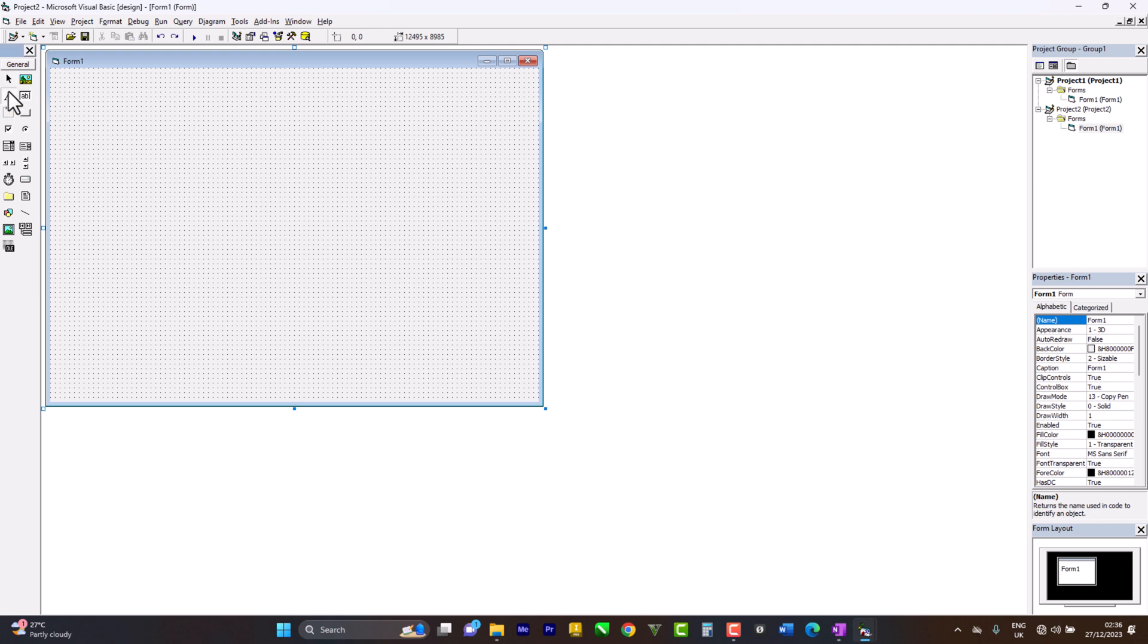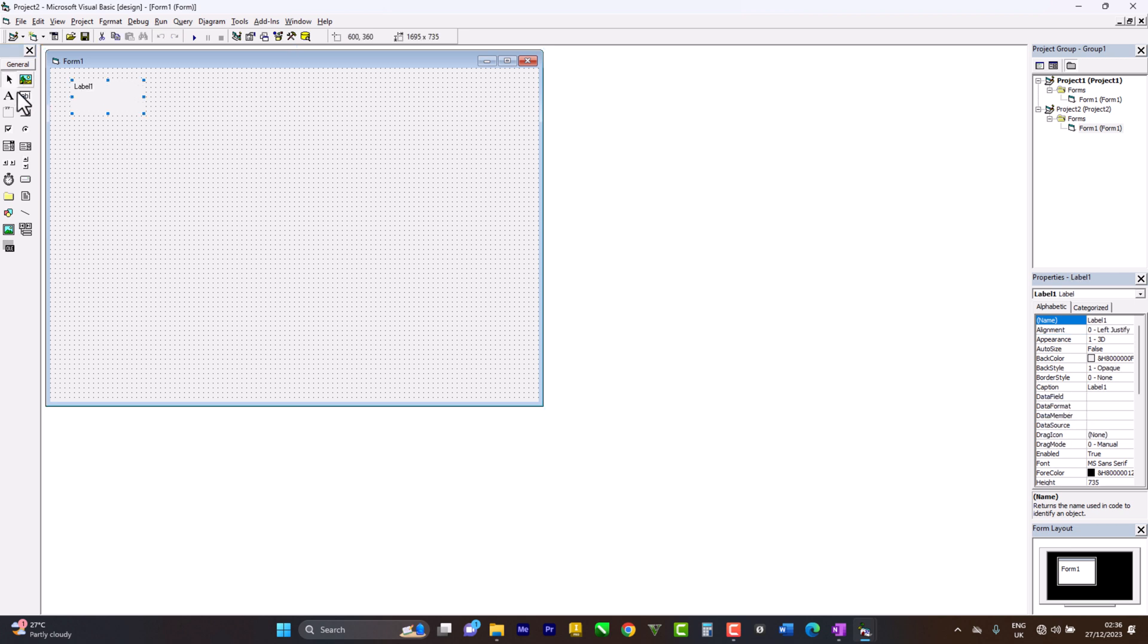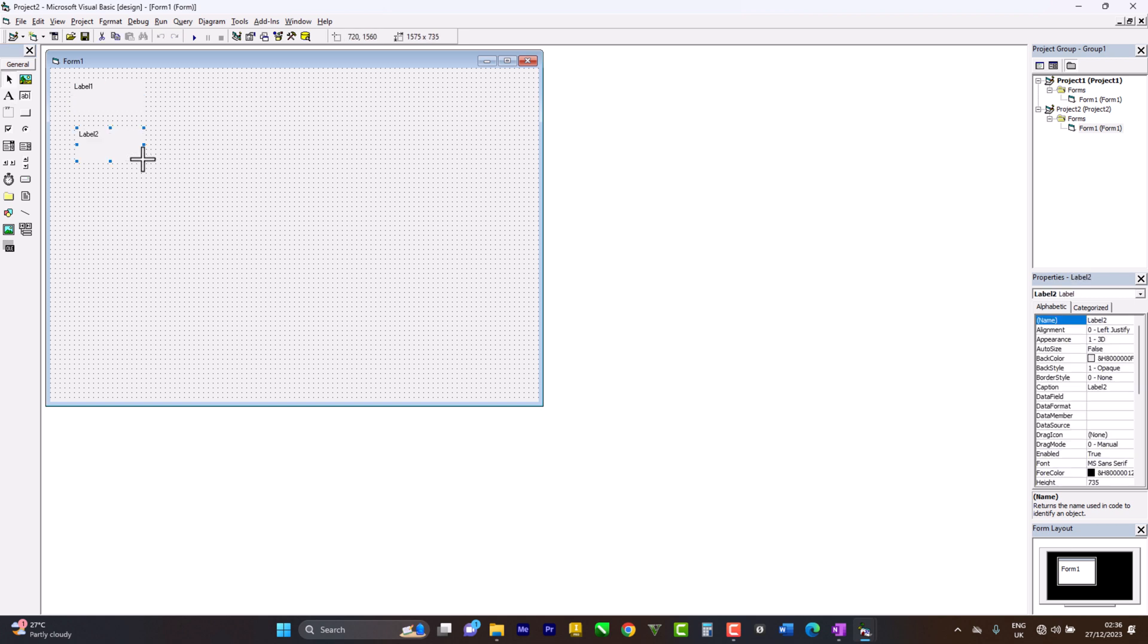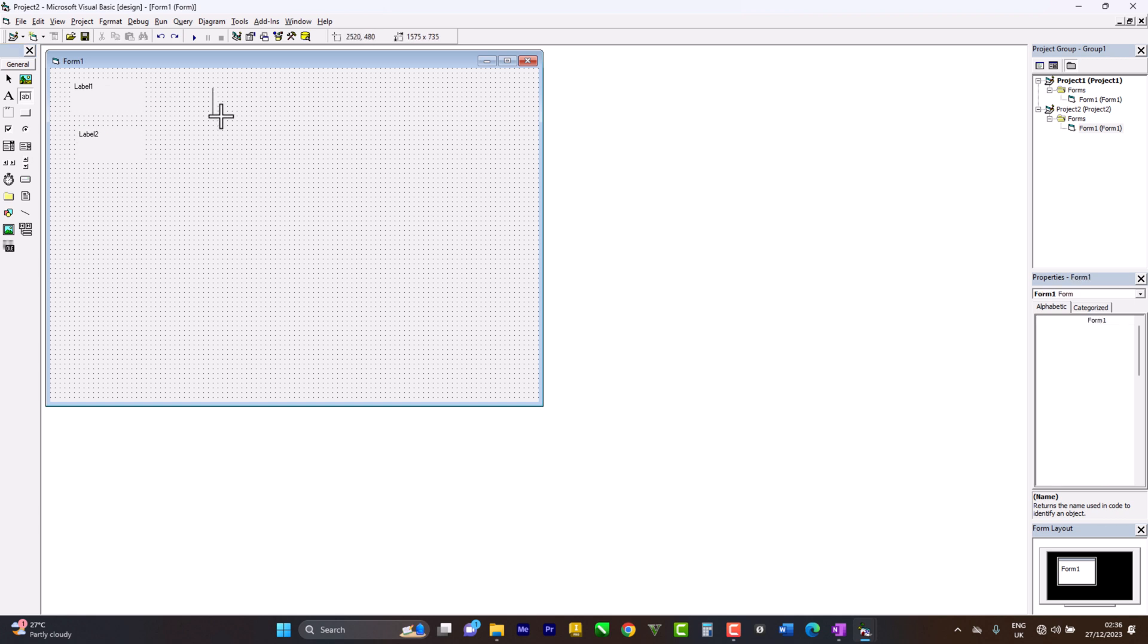We start by choosing our label. So this label will be for our name. This label also will be for our department. Then we'll come to text box, text boxes where the name appears.